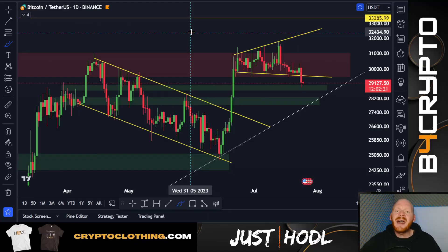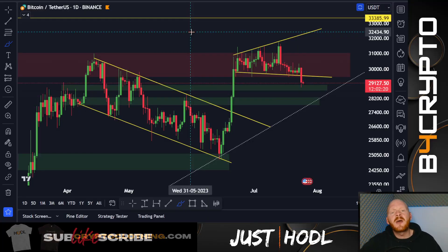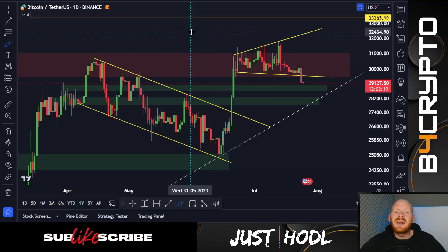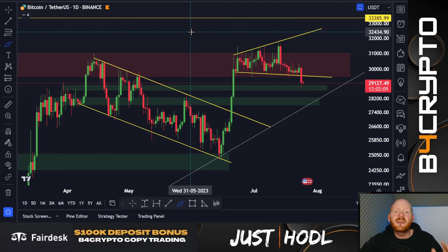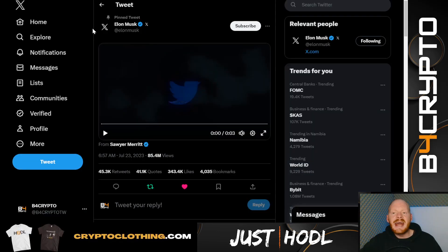Welcome back to B4Crypto, and first of all I want to thank you all for subscribing to my channel. This really motivates me and helps push the algorithm. Before we go over to the charts, we're going to look at the news that Elon Musk changed the name and logo of Twitter to X.